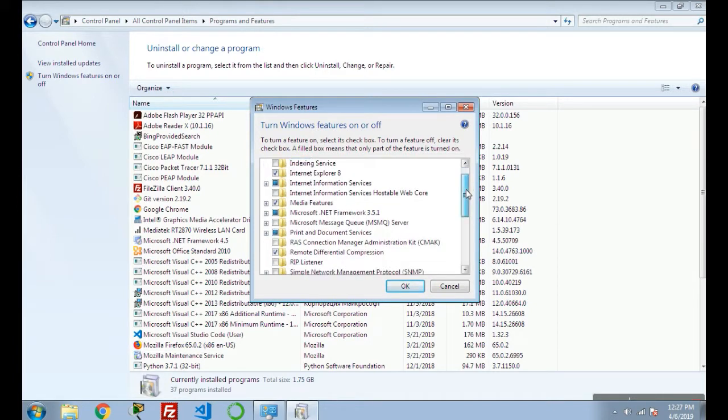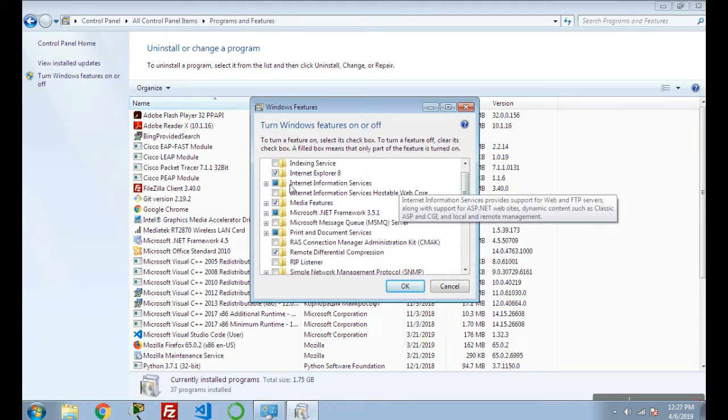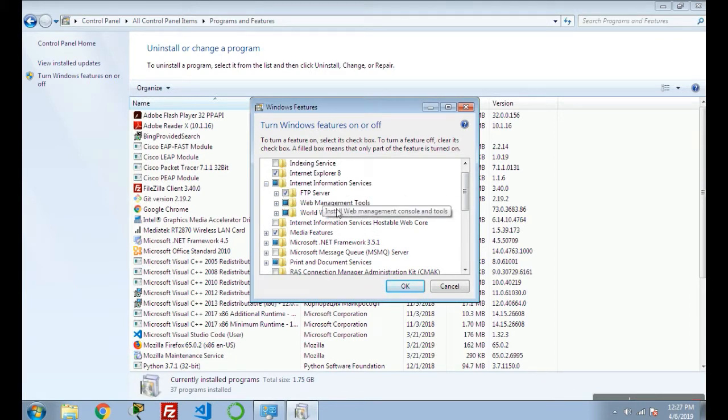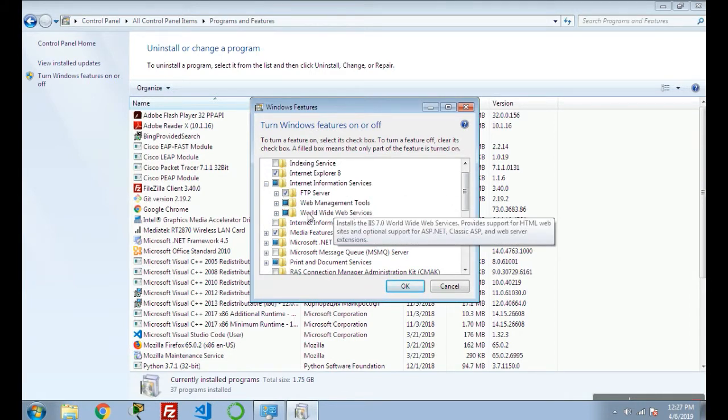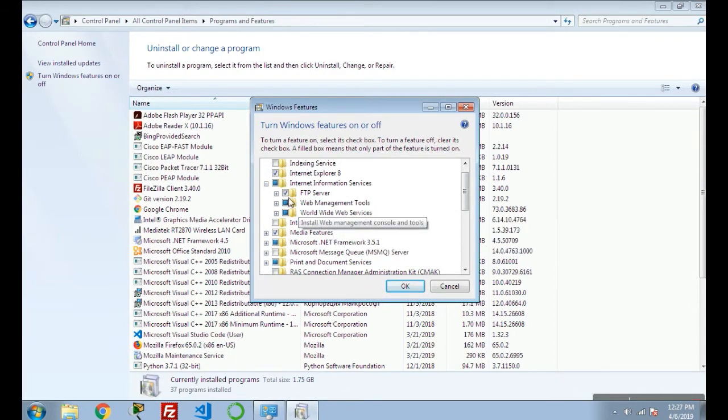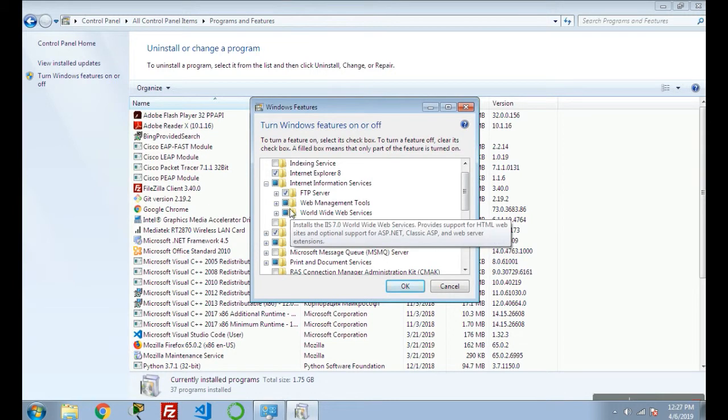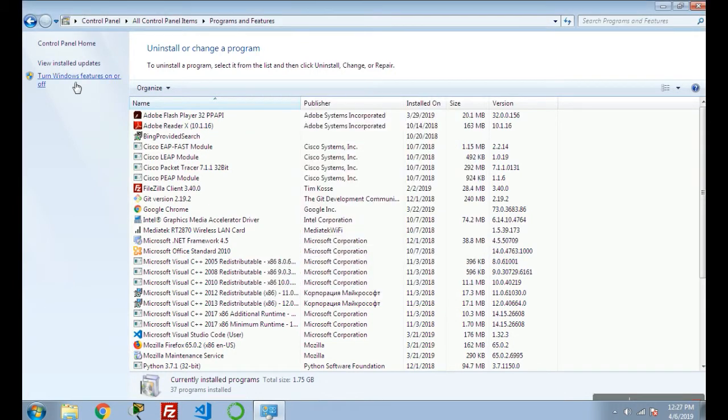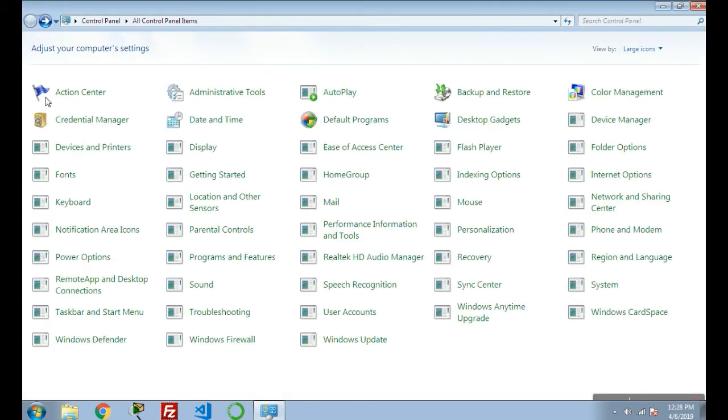Now see Internet Information Services - expand that and check FTP Server, Web Management Tools, and World Wide Web Services. Check all these three and click OK. It will install the FTP feature on your Windows.